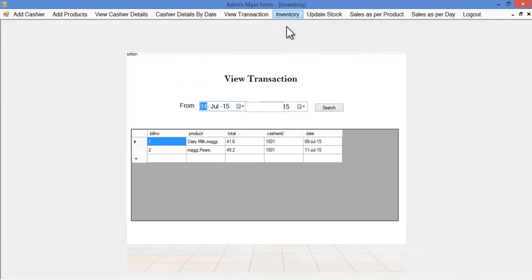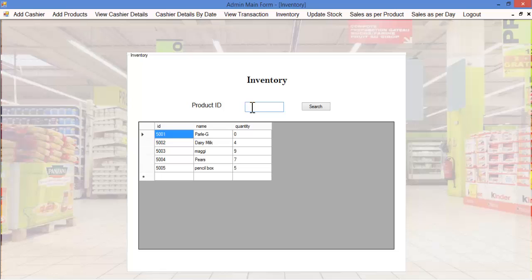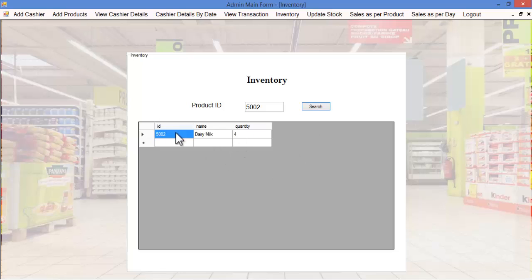Let's see the inventory module. This supermarket system also keeps a record of the inventory. Here the admin can view various products as well as their quantities based on the product ID. The admin specifies the product ID and clicks the search button to view the product name, product ID, and quantity available in the inventory.